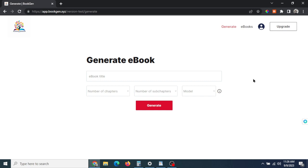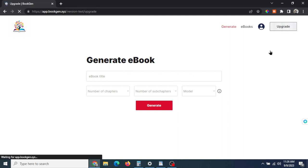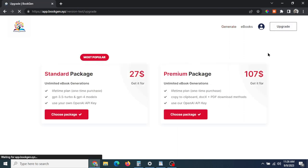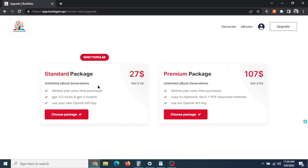In this video we're going to show you how quick and easy it is to make a full 30,000 word ebook using BookGen. So in your BookGen dashboard, if you haven't upgraded yet, click the upgrade button in the top right and you have two options to choose from. It's a one-time payment, a lifetime deal.